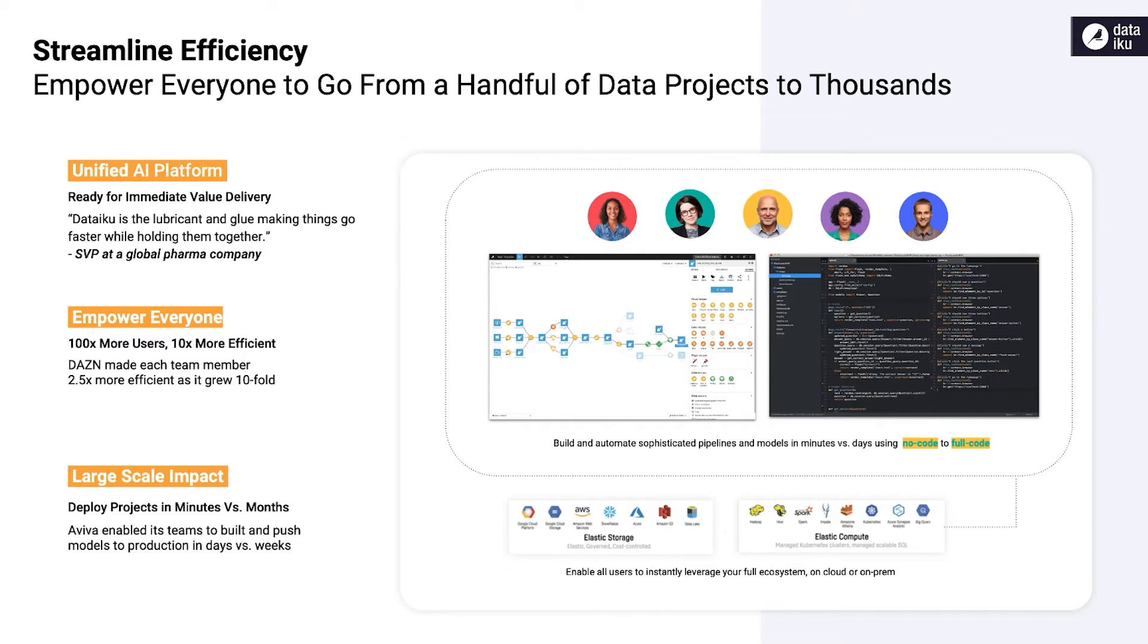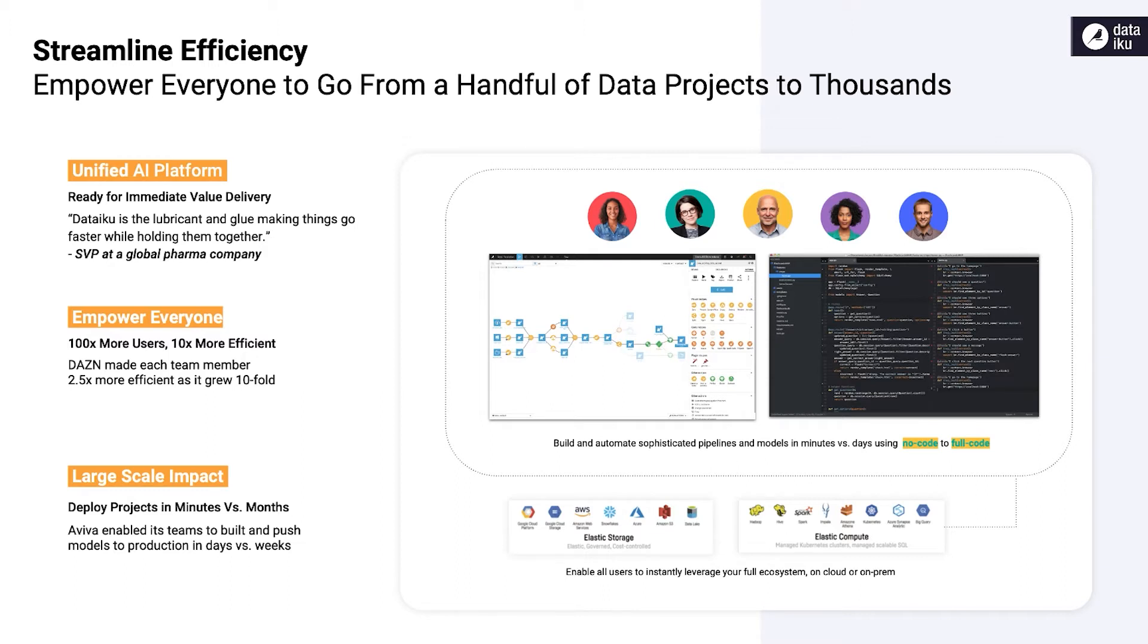Dataiku natively connects to dozens of data systems and fully leverages the storage and compute capabilities of Google Cloud to help you deliver analytics at scale and make the most of your existing technology footprint. Our infrastructure-agnostic approach means that organizations can be secure in the knowledge that their pipelines, models, and AI projects will be resilient to infrastructure changes, so that they can take advantage of the most up-to-date technologies as they emerge.